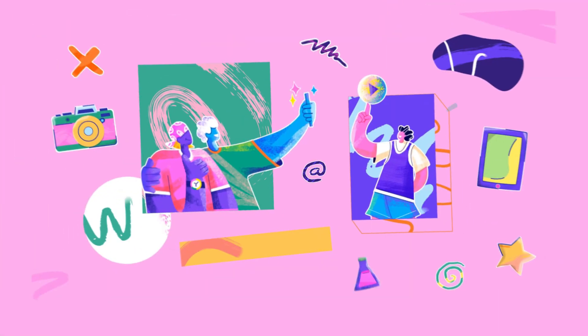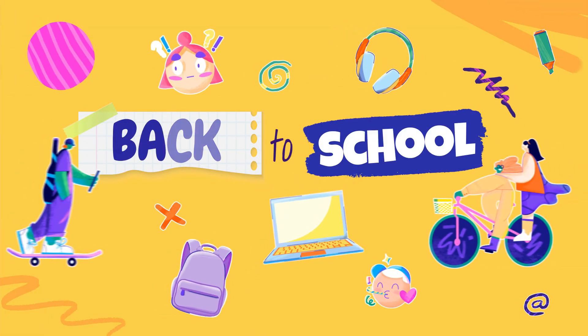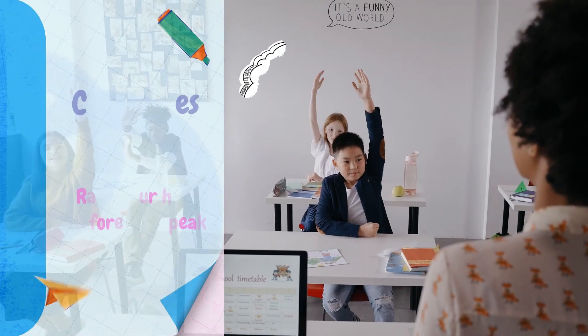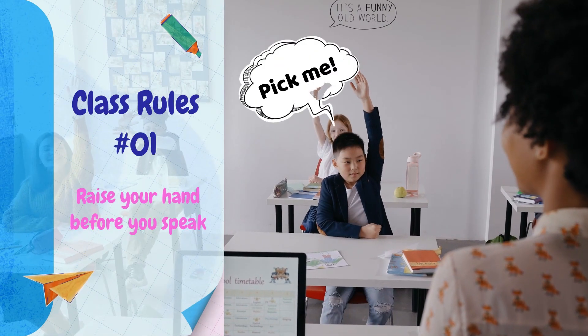And there you have it. A simple and interactive classroom rules video to brief the students on the first day in class.